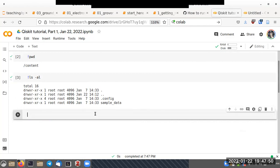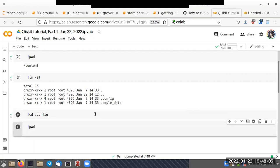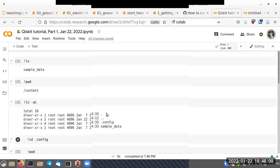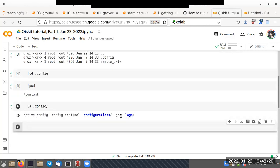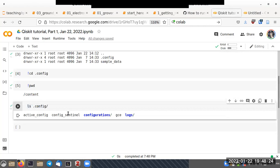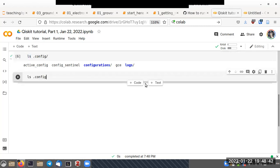Config is actually a directory, so I can't use 'more' on it. Let me use 'cd config' — cd stands for change directory. You'll notice I forgot to preface the command with an exclamation mark, but it still worked. Google Colab is smart enough to know the difference between a shell command and code.